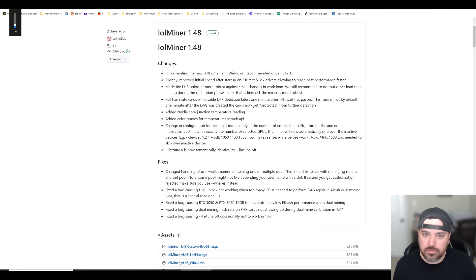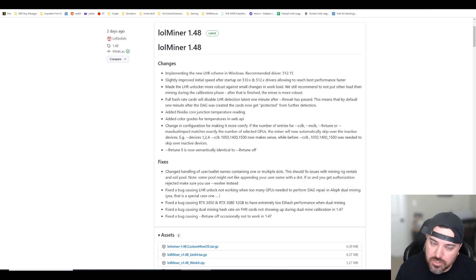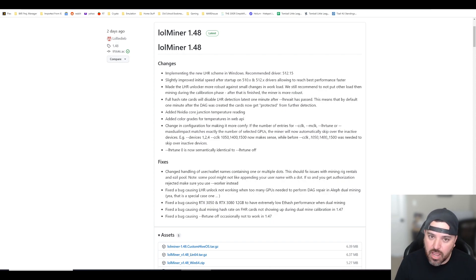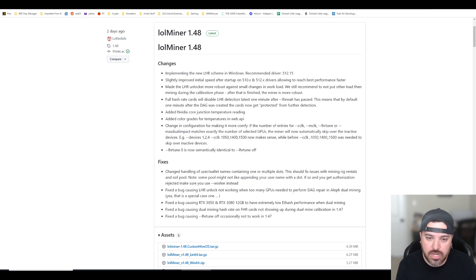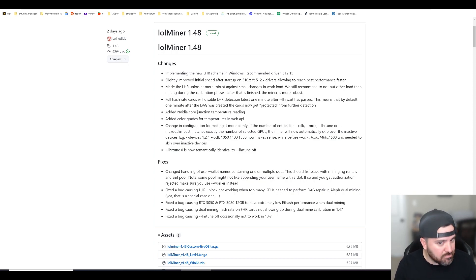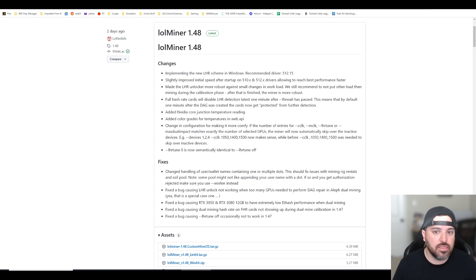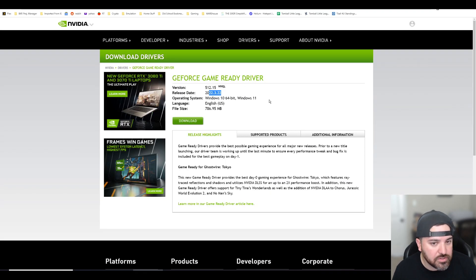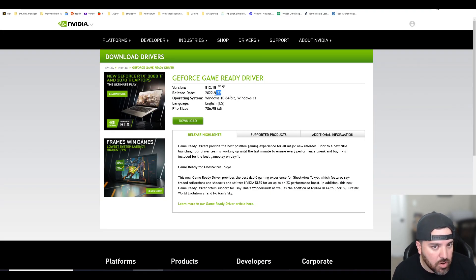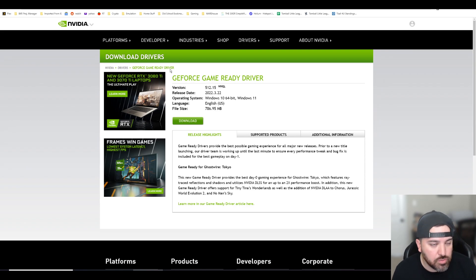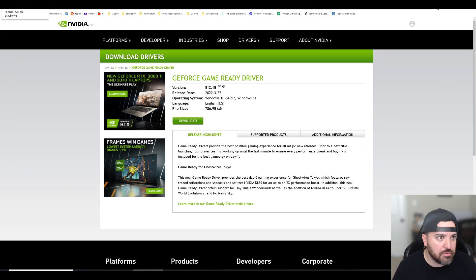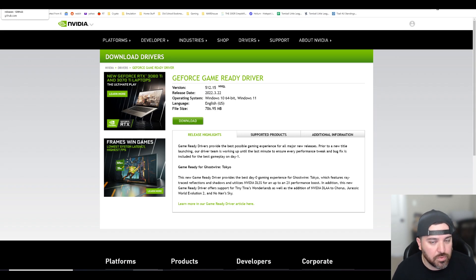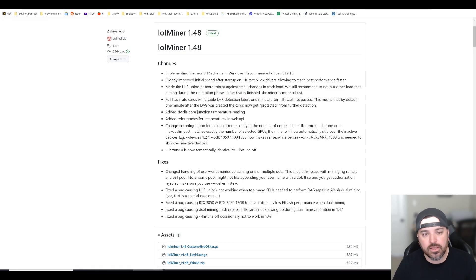They updated it to version 1.48 and there's some changes that they identified here. Specifically, the big one is now it's compatible with Windows. Version 1.47 was not. They do recommend the latest and greatest drivers from NVIDIA. I think these are dated March 22nd, the 512-15 drivers. So if you're on Windows, make sure you download that one before you start mining with this version 1.48.